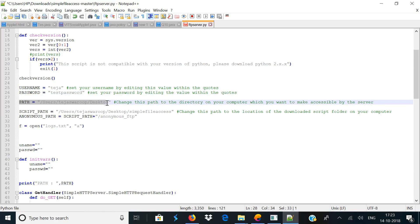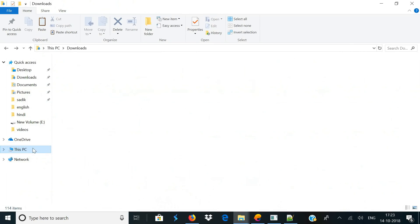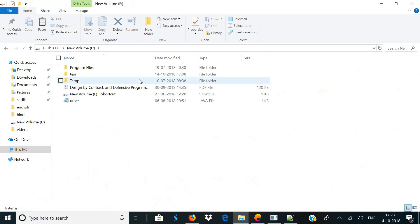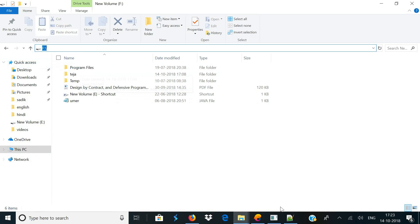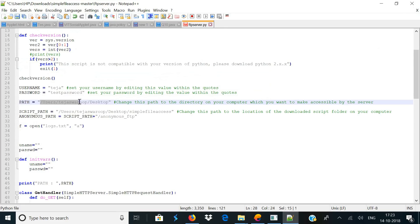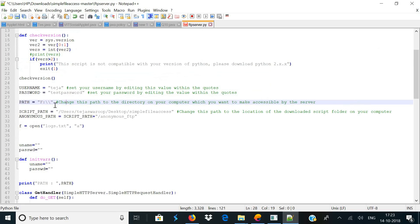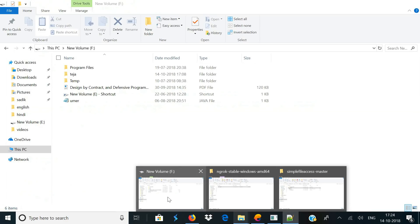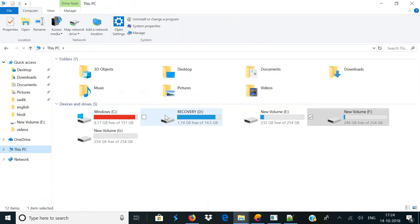On the next line you will see a variable called path — change this to the directory which you want to make accessible to the whole internet. In my case I want my F drive to be accessible, so I'll go to my F drive and copy the directory. Come back to the script and replace the default directory with my F drive directory. Make sure that if there is a backslash in your path, you add another backslash, because a backslash indicates an escape character in Python. On the next line which says script_path, change the default directory to the path where the script is downloaded on your computer.